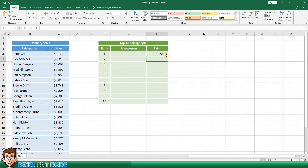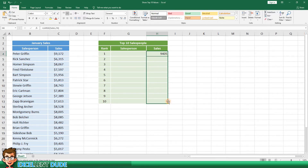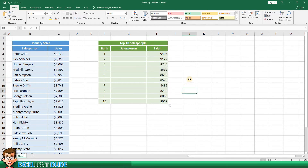I'll now copy the formula to the remaining nine rows. Now to pull the corresponding salesperson name to match up with those sales totals I'll use the INDEX and MATCH functions.